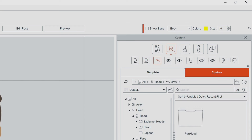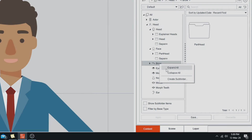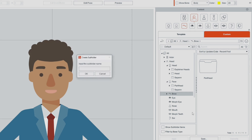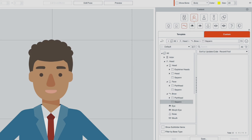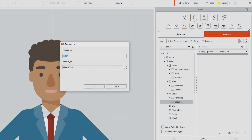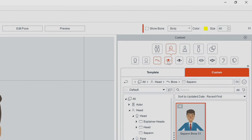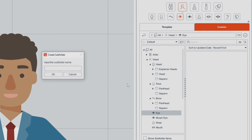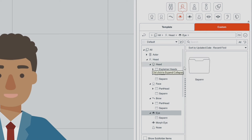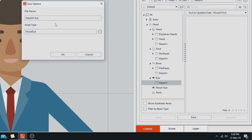I'm going to do the same thing — create subfolder, 'Saipan', OK. Open that folder and go Save — 'Brow 01'. Now I'm going to go to the eyes — create a subfolder, 'Saipan', OK. Hit Save and 'Eye 01'.